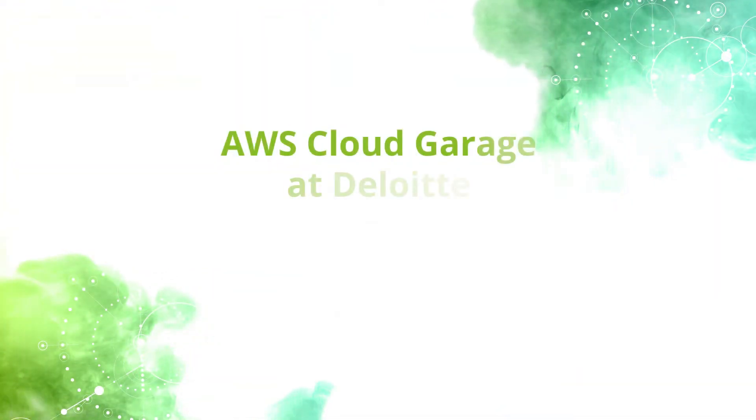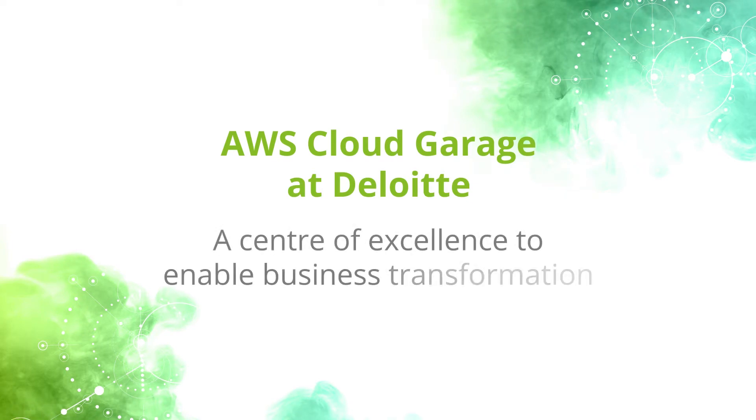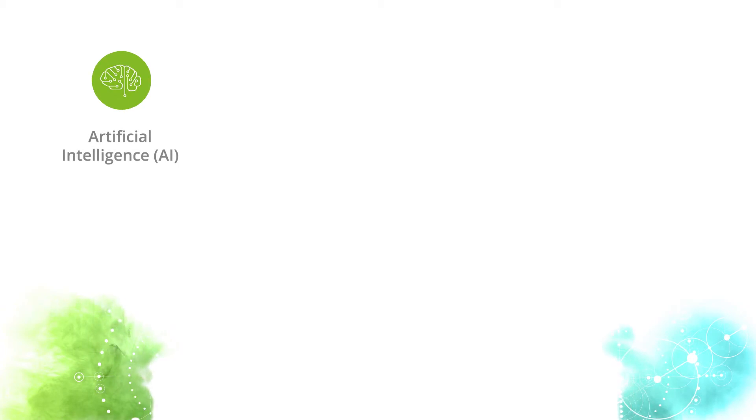Introducing AWS Cloud Garage at Deloitte, the brainchild of Amazon Web Services and Deloitte, a center of excellence to enable business transformation. Equipped to arm organizations with critical new capabilities,